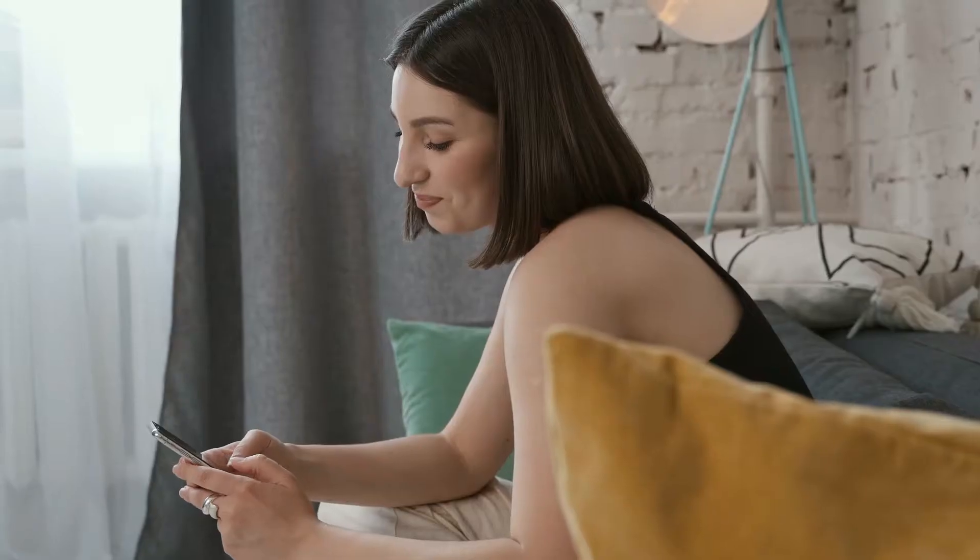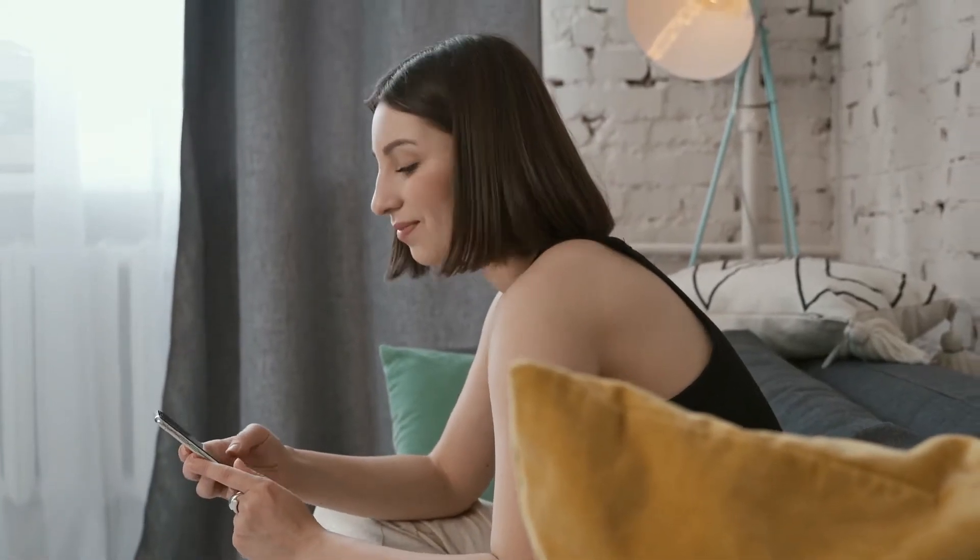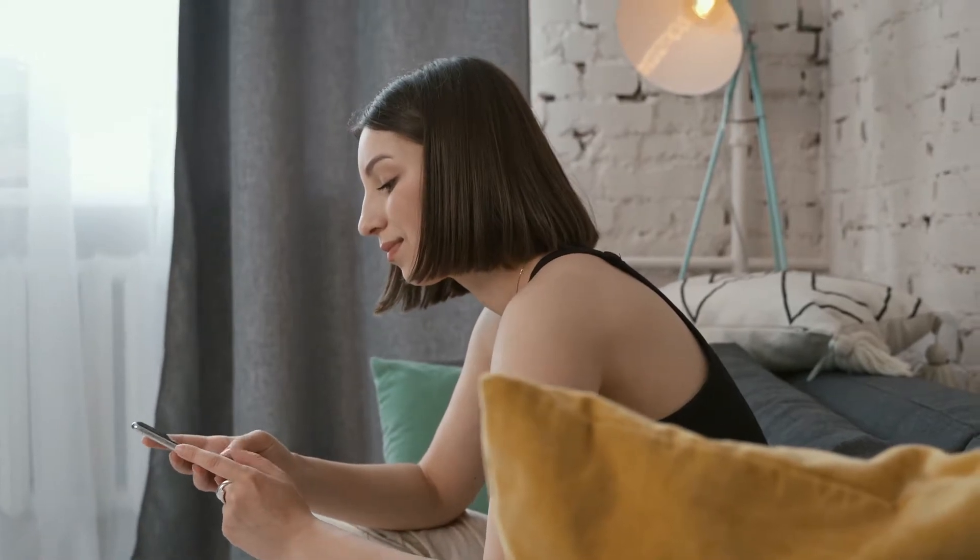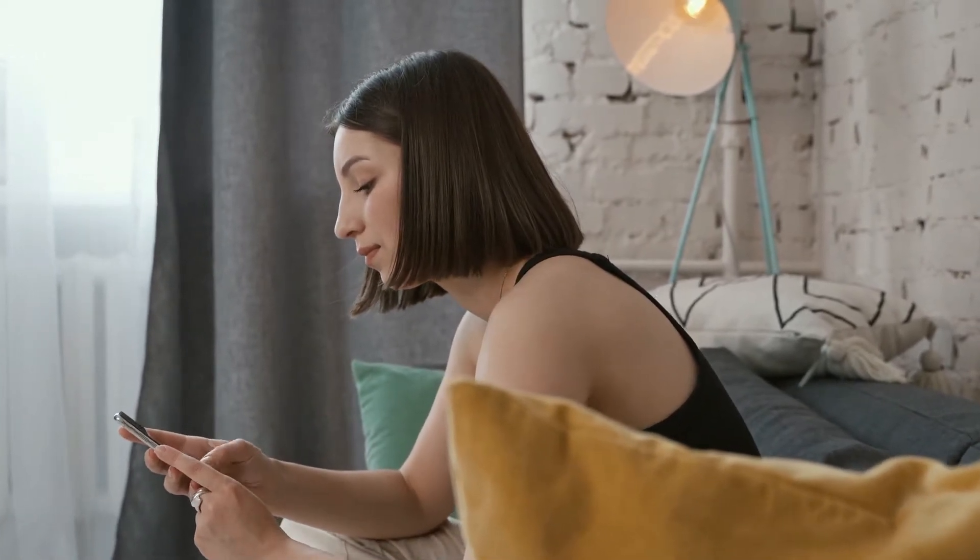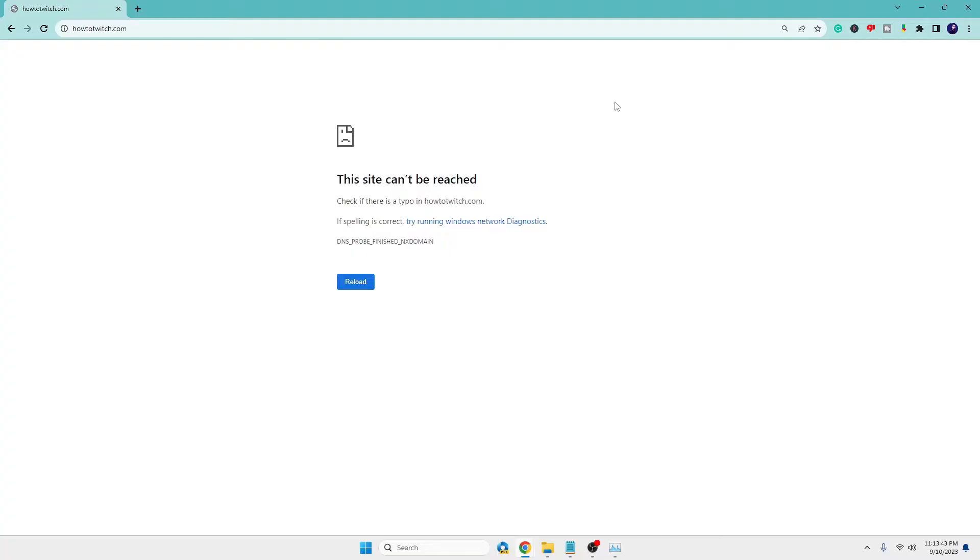So you can also do the same. Try to open the same website on another device, and if you get the same message, then it means the problem is with the website. But if not, then what you will have to do next...